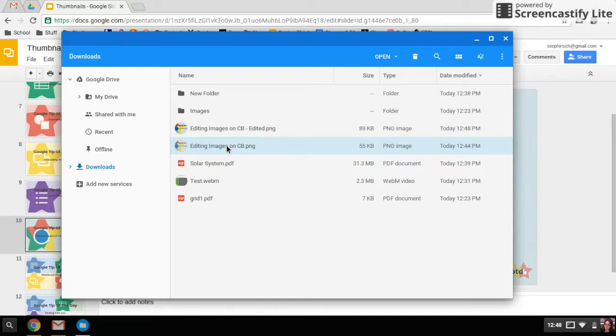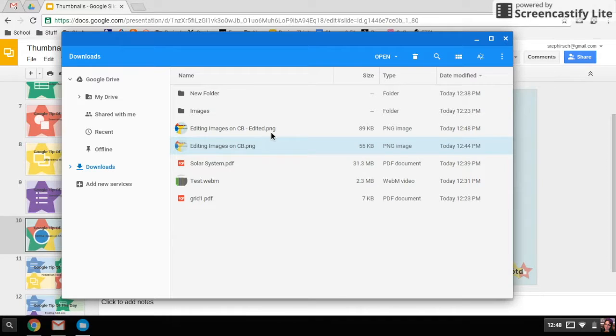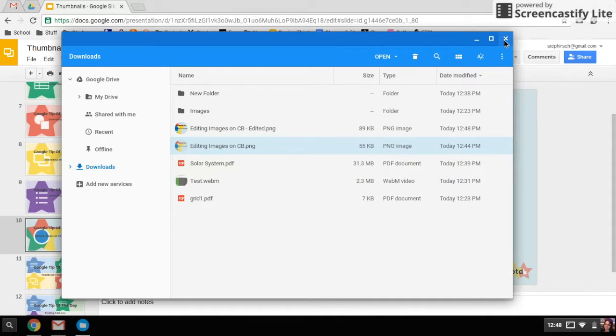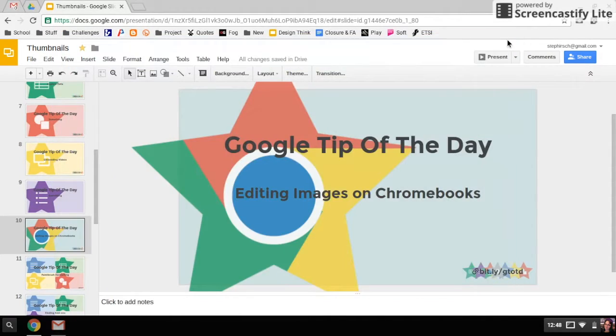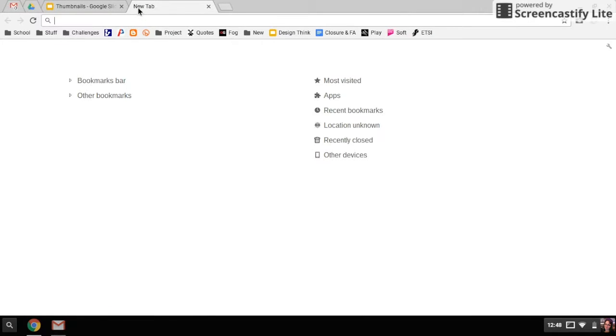I want to show you what would happen if I said overwrite the original. So I'm going to get another image. One thing that my students do a lot is they take screenshots on their Chromebooks. So I'm going to take a screenshot and then we'll edit that screenshot.